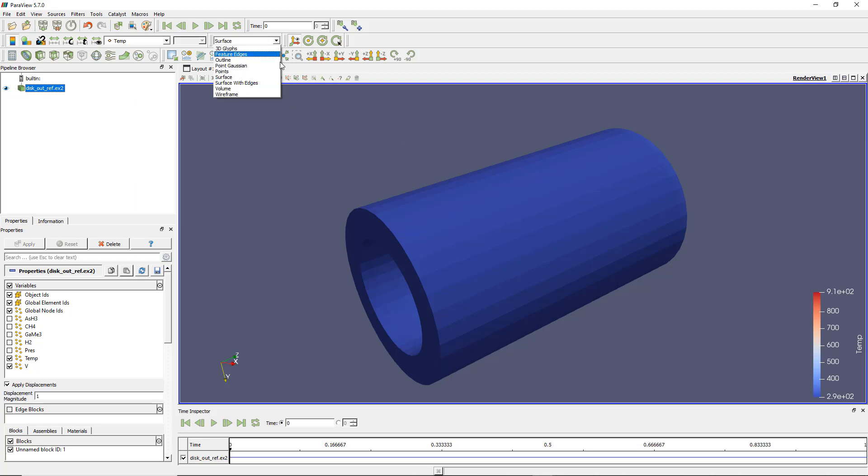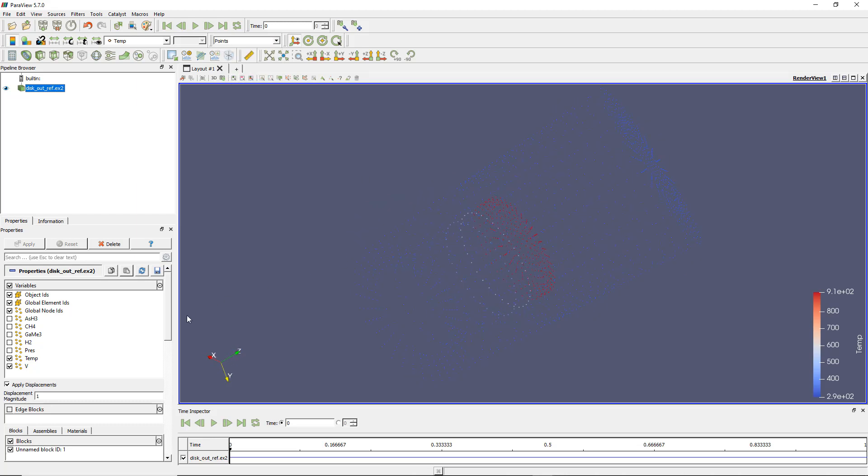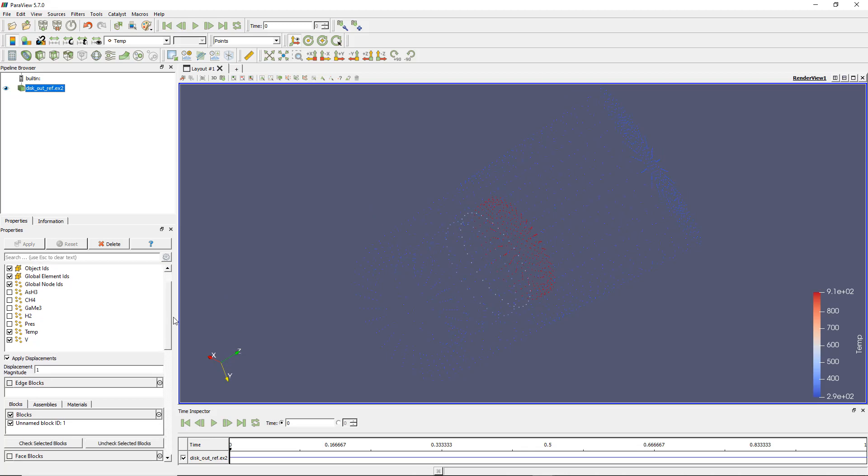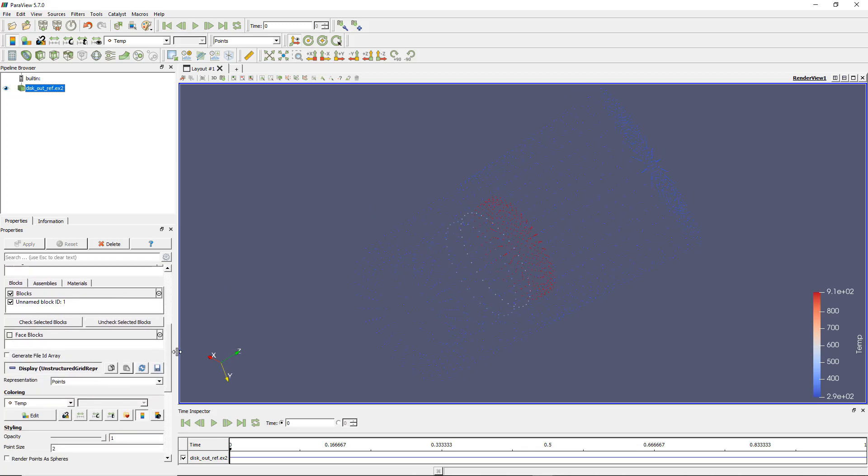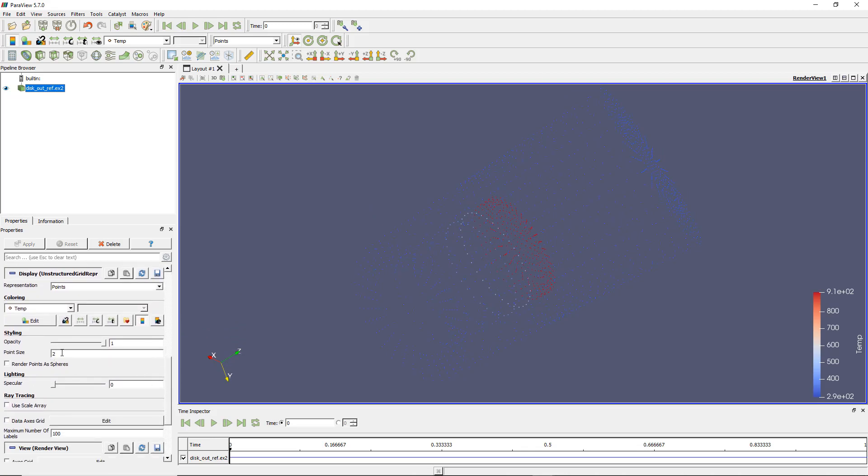ParaView allows various ways to look at your data. You could look at the points for example. So here it's a bit difficult to see. Let's make those points a bit bigger. So if I go down on the properties let's make the point size 2.5.